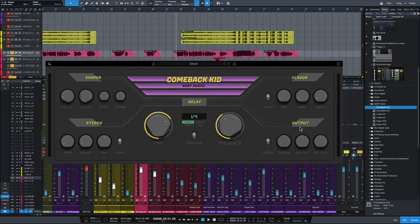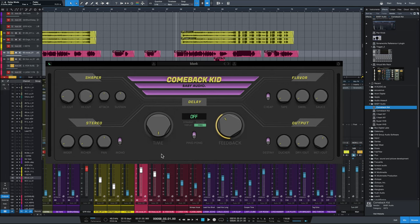On the bottom right we've got the output section. Destiny is a randomization algorithm for randomized settings, but they are very subtle — not crazy randomization. We've got a ducker, which is great to have on a delay, and that reduces the delay signal while the dry signal is present, so the delay doesn't completely overtake your dry source. We've got dry and wet knobs. One of the coolest features: if you double-click on the logo, it turns the delay off. That allows you to use all the shaper, flavor, and stereo elements as a standalone effects box — tape saturation, phaser, reverb, chorusing — without any delay. Really cool.